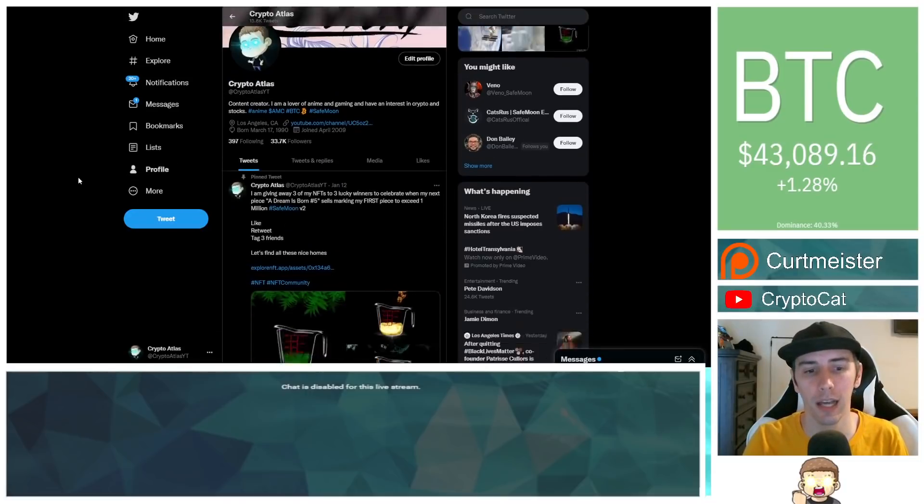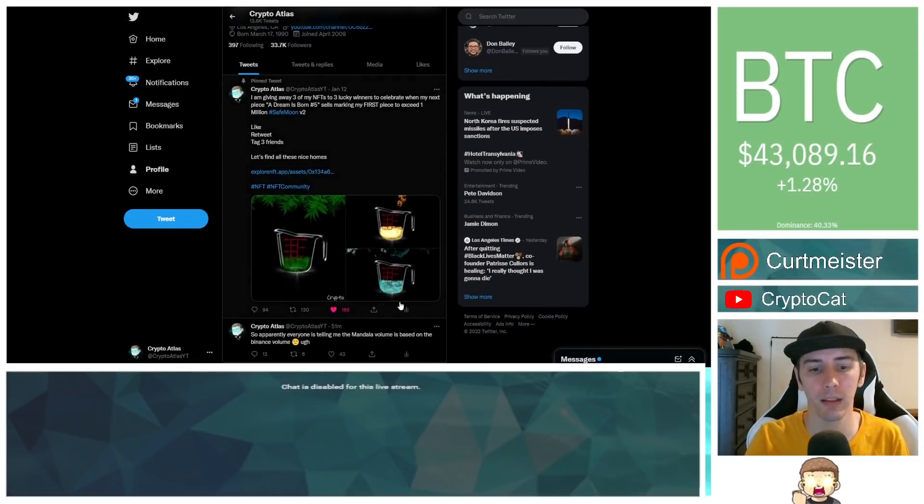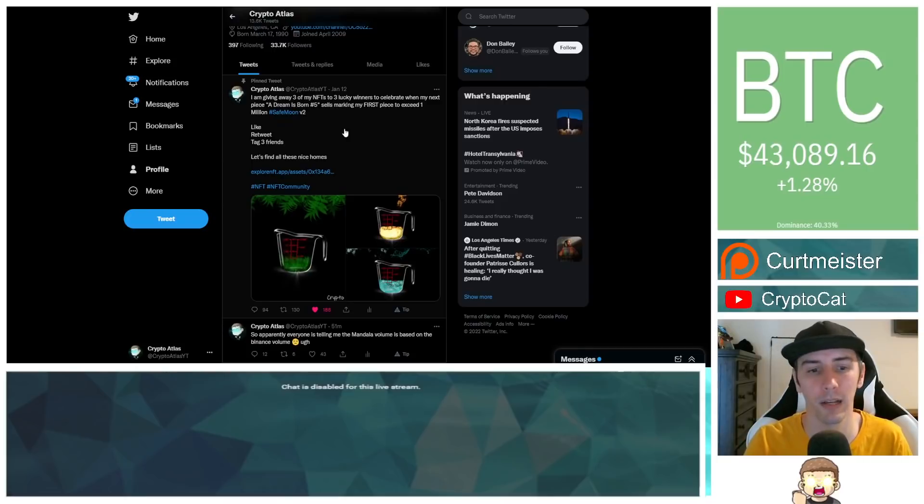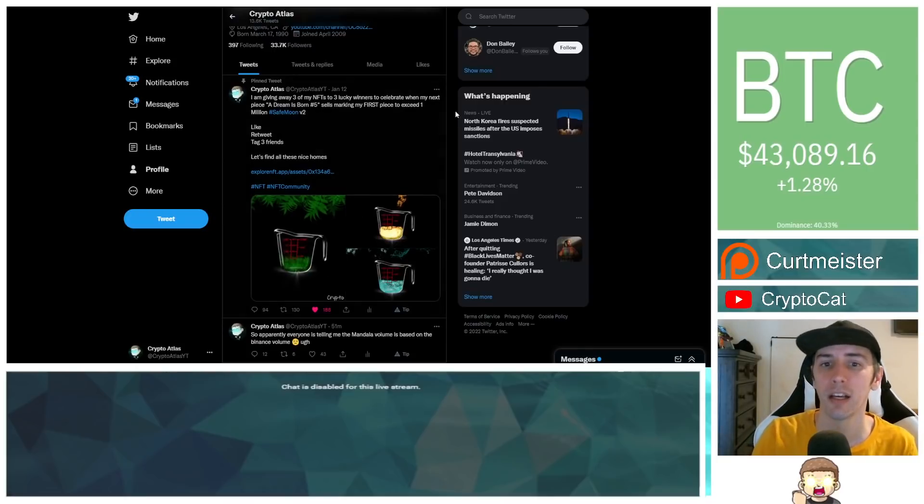I do have on my Twitter pinned. You can help by hitting like, retweet, tagging three friends, just kind of help to get the word out there, and these are the three pieces you can also check out.